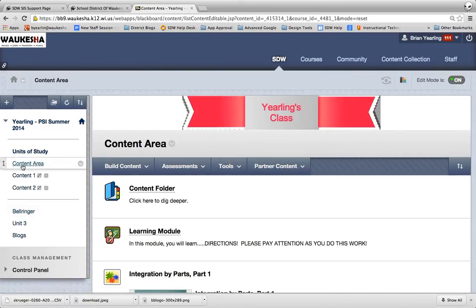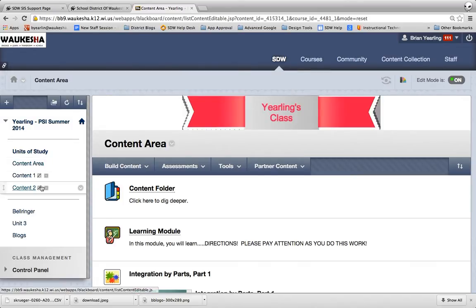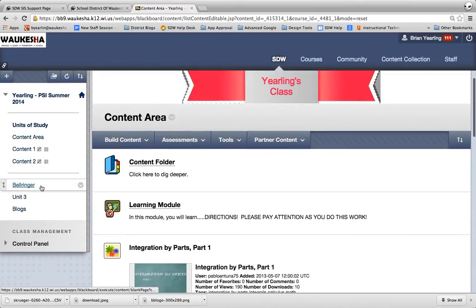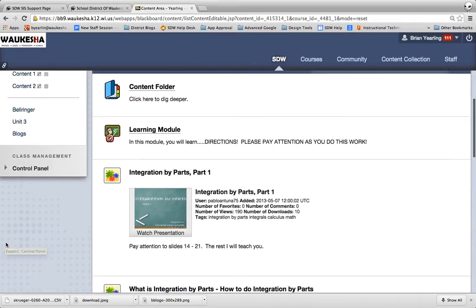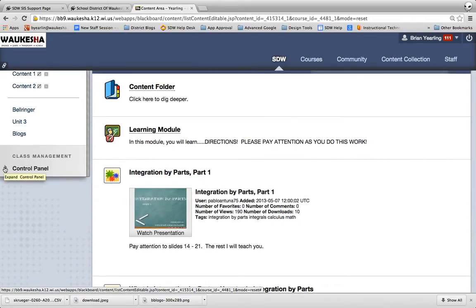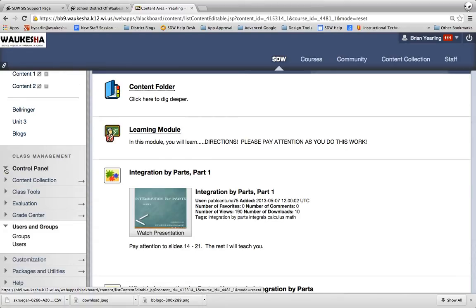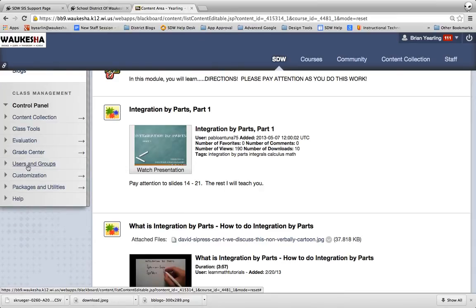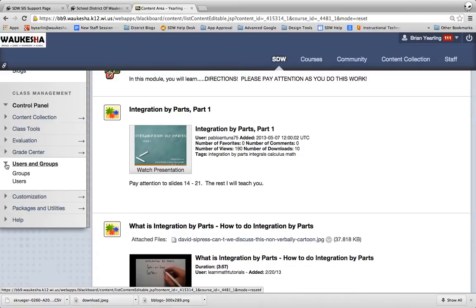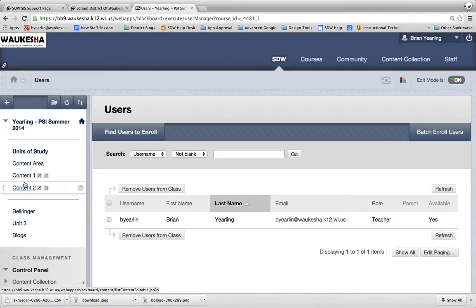So here I am in the Blackboard course where I would like to upload those users. Over here in the lower left-hand side, if I'm a teacher in this course I'll have access to the Control Panel. You can only do this process if you are a teacher in the course. So I'm going to click my little drop-down arrow. Users and Groups might look like this at the time, so we're going to click the little drop-down arrow next to Users and Groups and then we're going to go into Users.